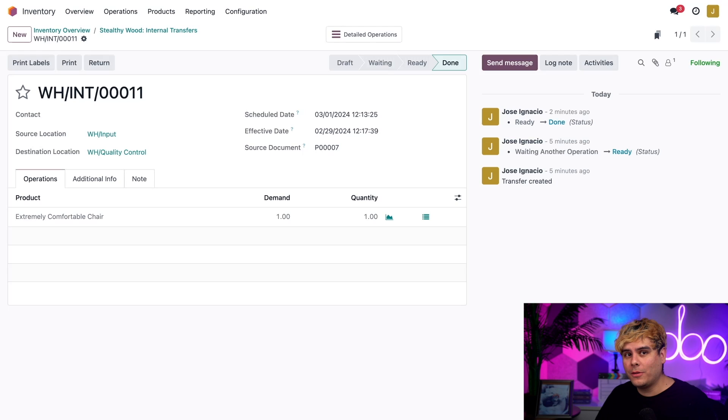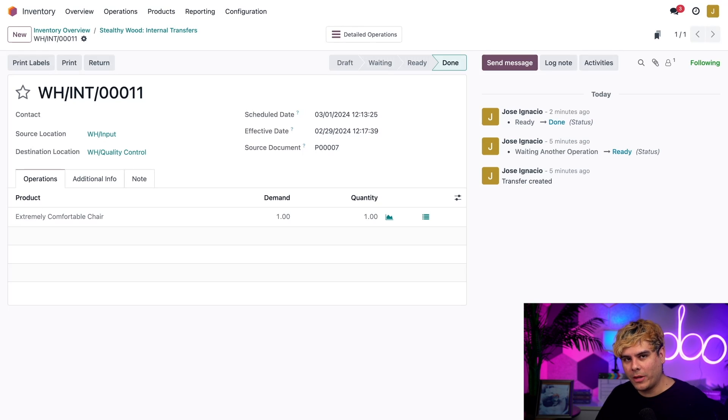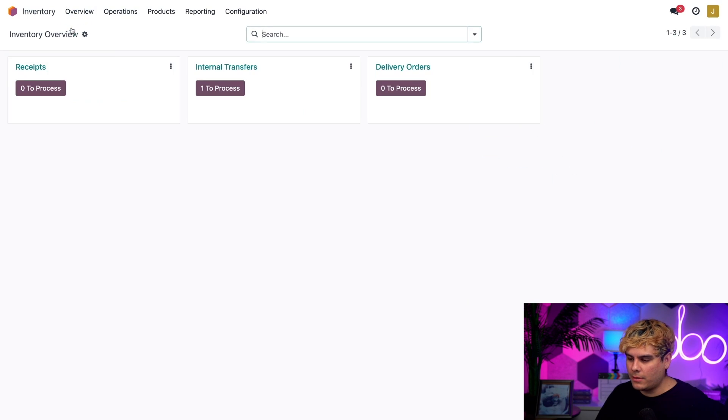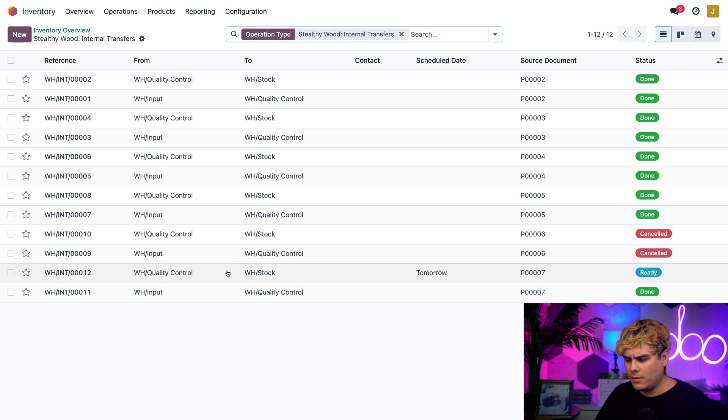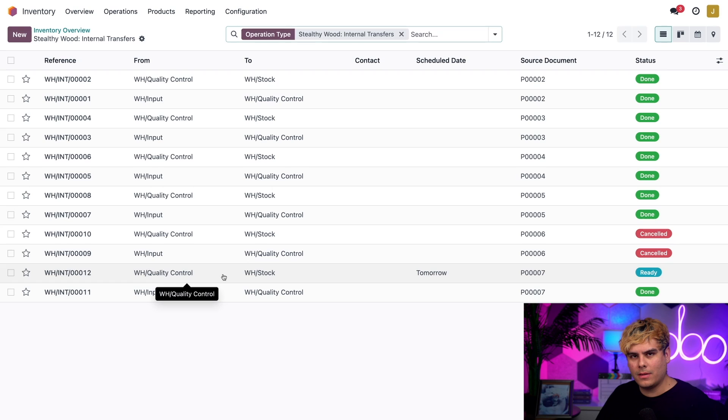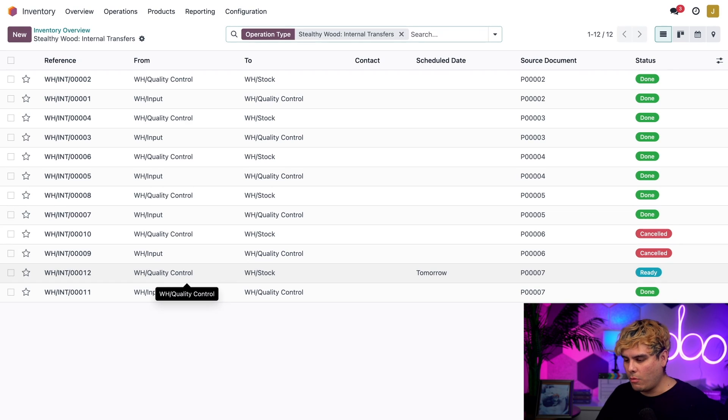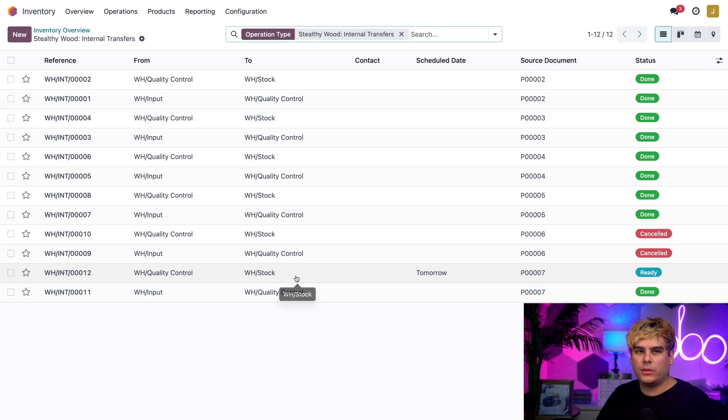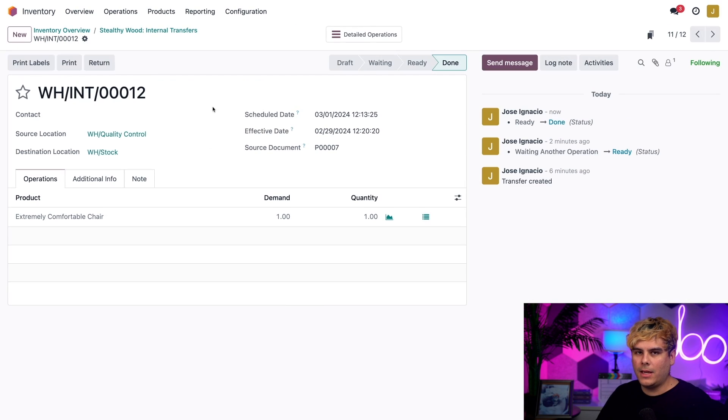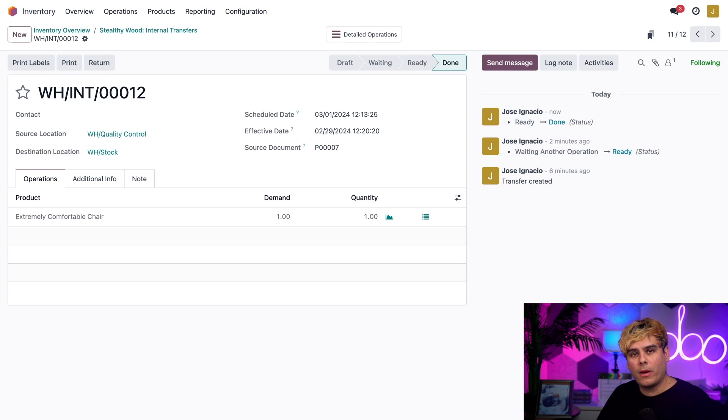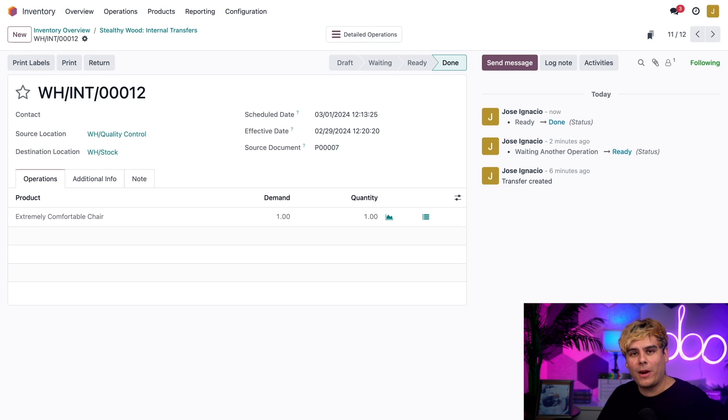Quality control is all done. Once more I'm going to use those breadcrumbs to go directly back to our internal transfers page. This time there's only one to process. I can see the shipment is ready to be transferred from the quality location to our stock. I'm just going to click on the order and validate it, and boom, all three steps of our receiving process are now done and Odoo has everything right.